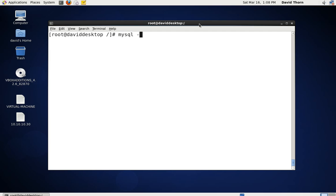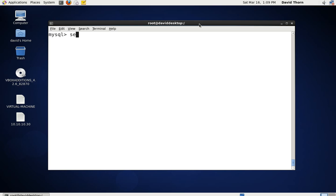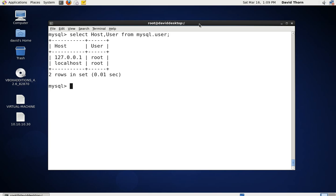Let's now log into the MySQL server — just say 'mysql -p' and enter our password. Let's press Ctrl+L to clear the screen. Now let's look at the host and user table: select everything from the MySQL database user table. As you can see we've got two users, both root but with different hosts — 127.0.0.1 (the loopback address) and localhost. It means we can access it from this one computer via localhost, and other processes can access it through the loopback address.